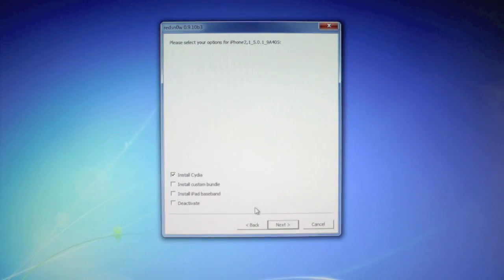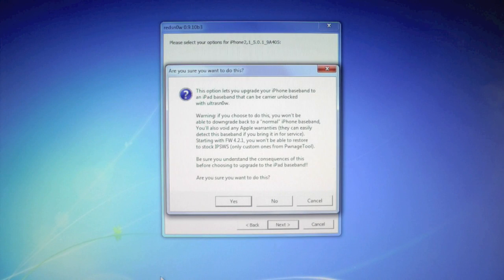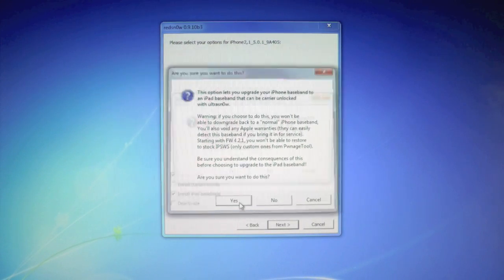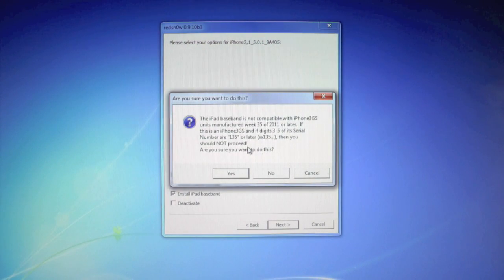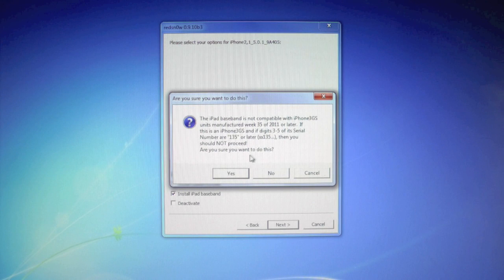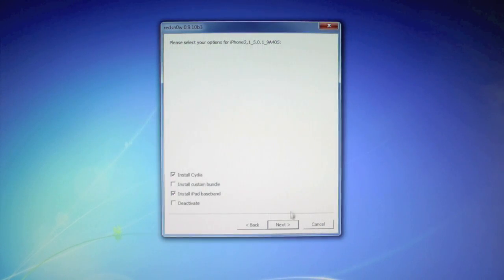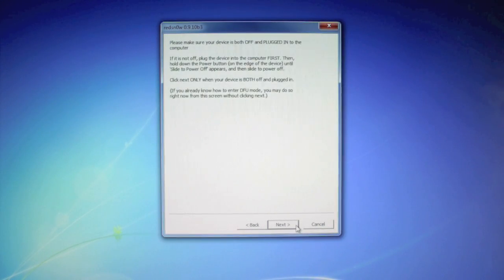So go ahead and check the options you need. Yes, we want to do this. And as I mentioned before, this is where it'll tell you that it's not compatible with the 135 or later serial codes. Yes, I want to do this, and click next.